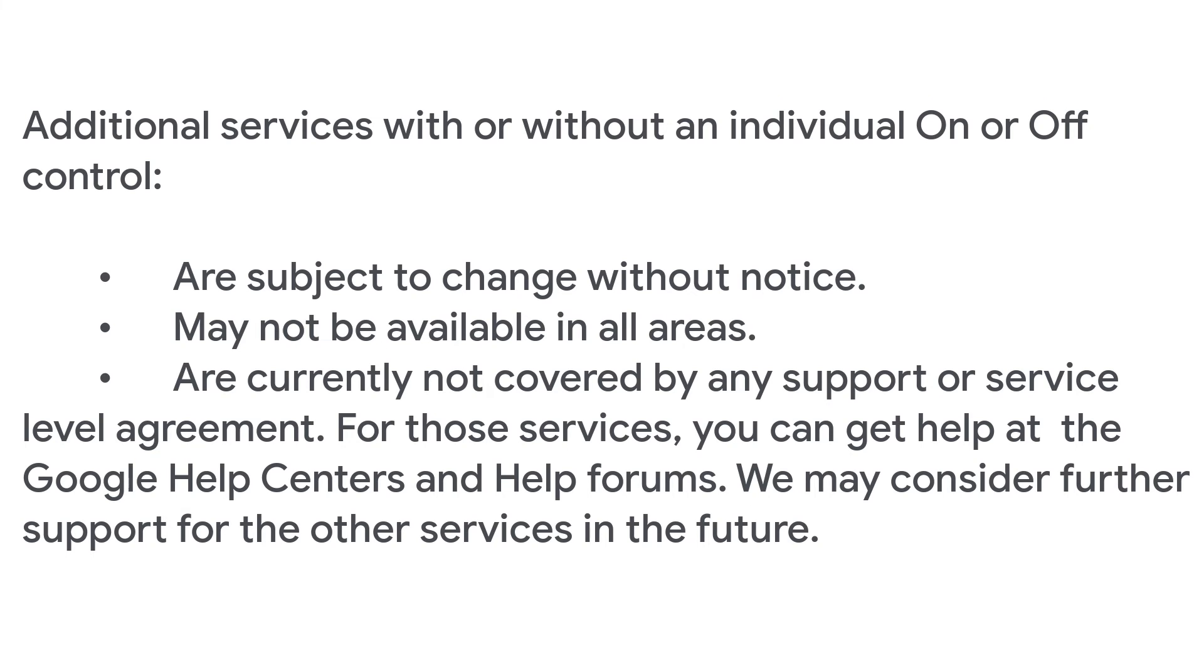For those services, you can get help at the Google Help Centers and help forums. We may consider further support for the other services in the future.